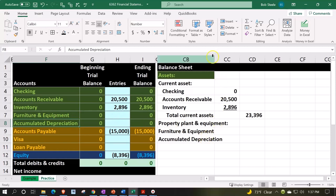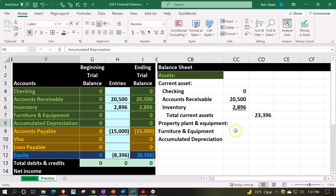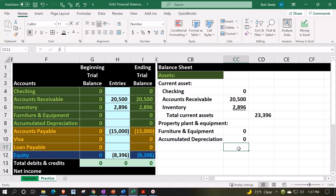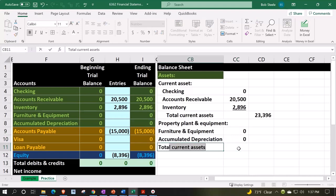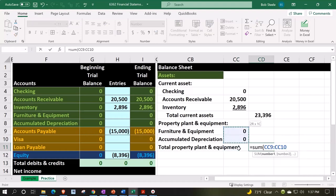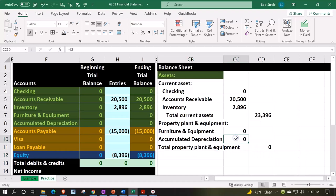Let's make this cell a little bit larger. We'll bring this into the inner column — this is going to equal the furniture and equipment and the accumulated depreciation. Then this is just going to be the total property, plant, and equipment in the outer column, equaling the sum of those two numbers.